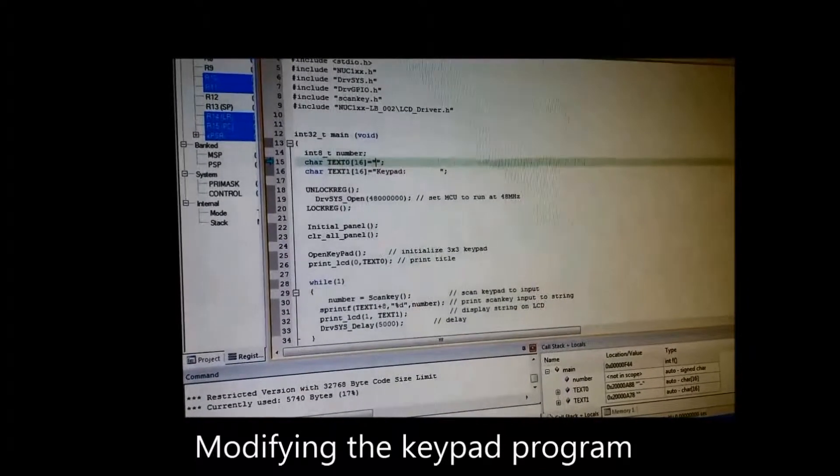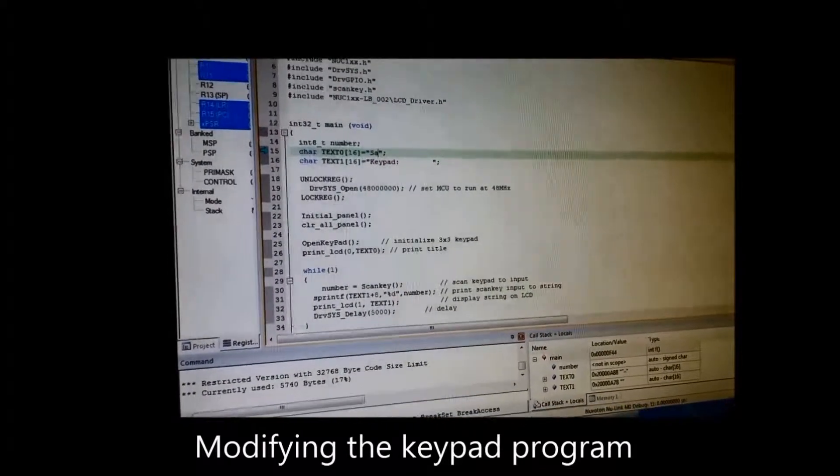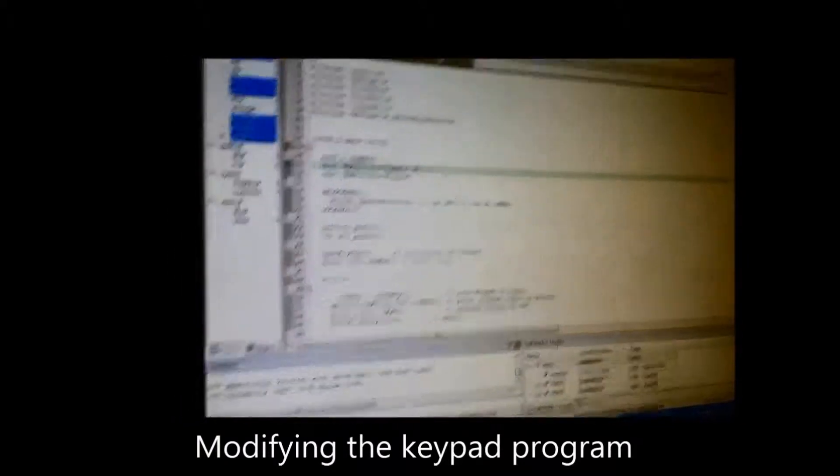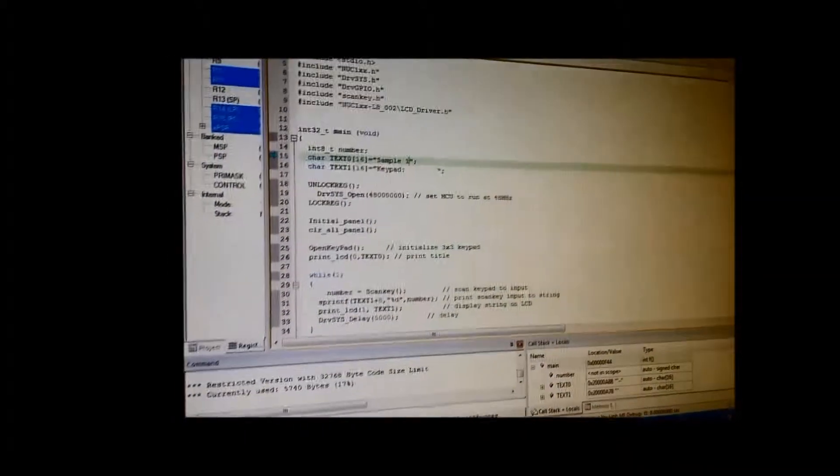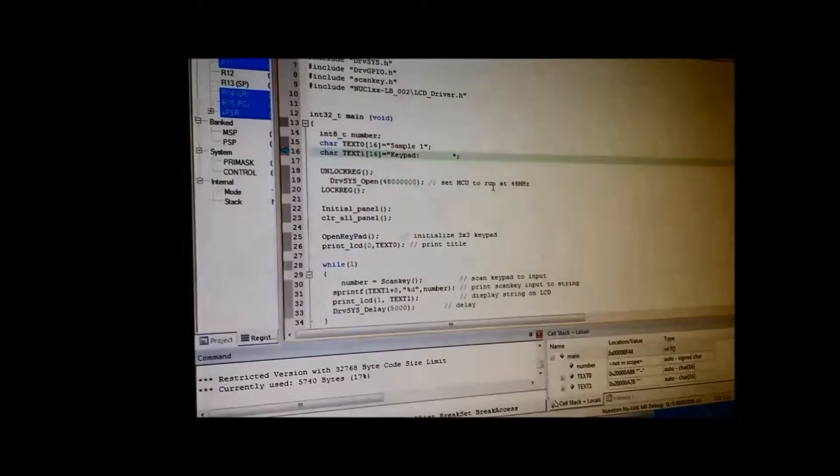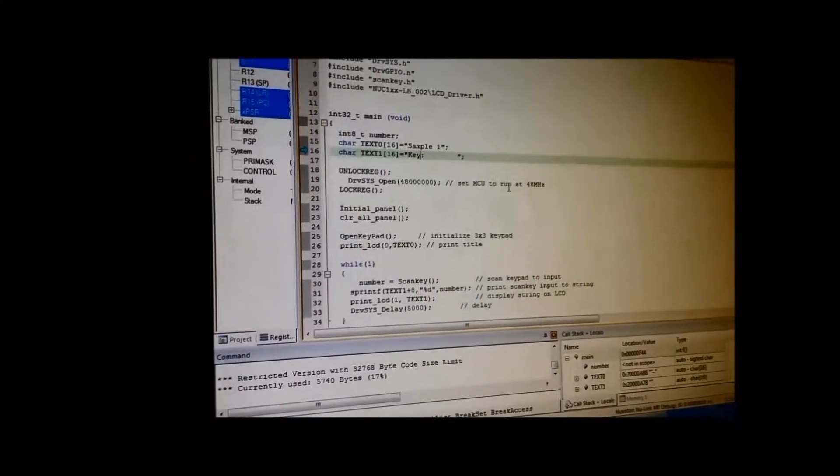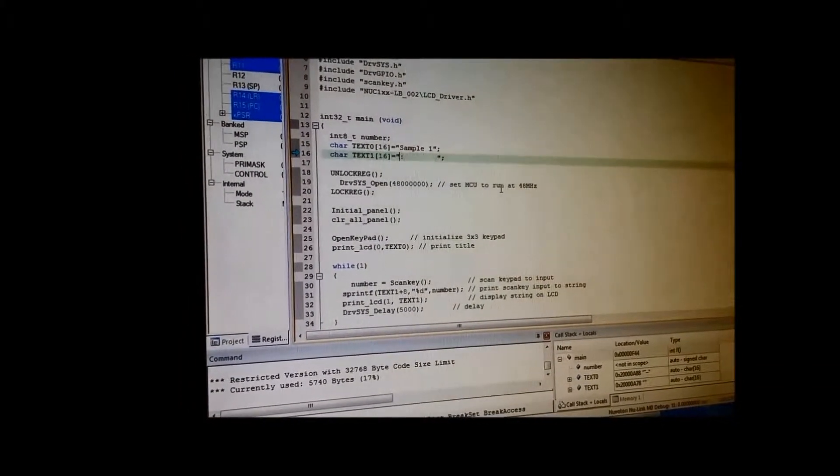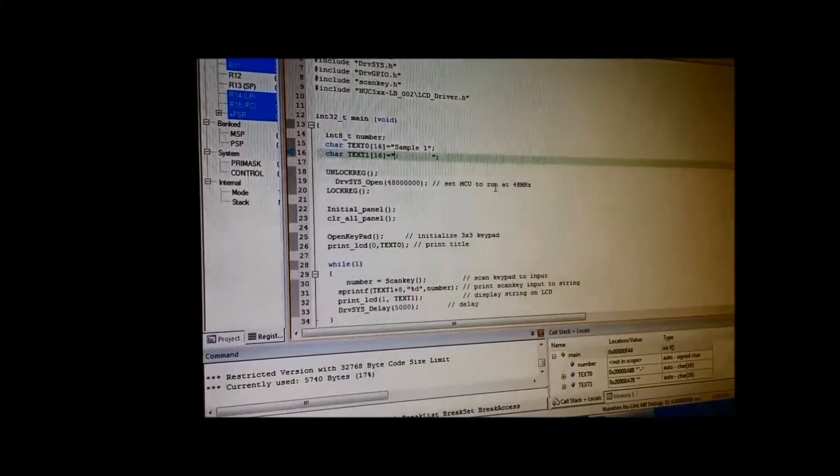We are going to take whatever input from the keypad and we are going to minus 1 before it is displayed on the LCD screen.